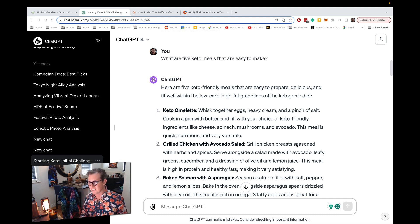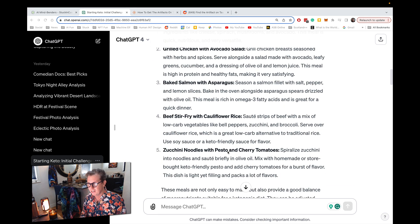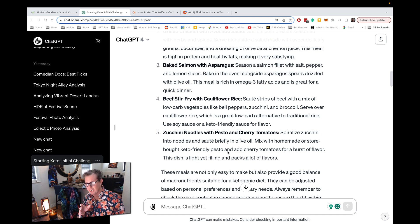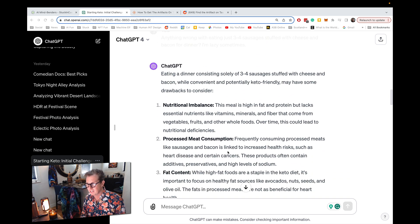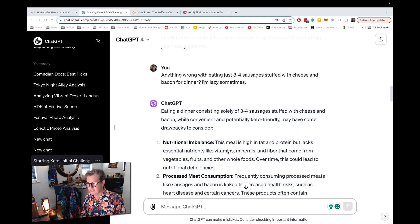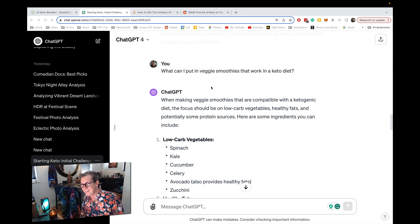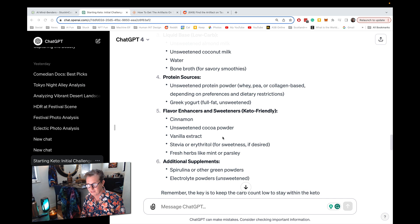Here's one I did — I recently started keto. So I go in here and ask for easy keto meals to make. All this stuff is available on the web, but sometimes you might get a sketchy website, and this pulls from the web and organizes everything for you. I ask, can I have four sausages a night? What should I put in my veggie smoothies that still keeps it keto? It's quite smart.